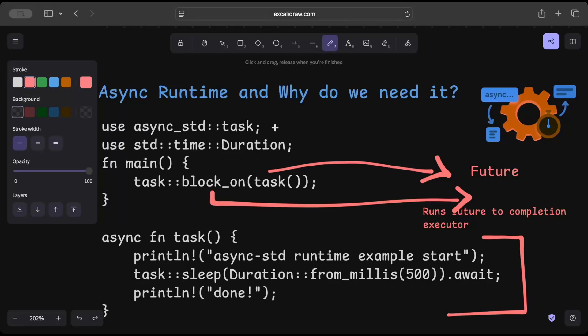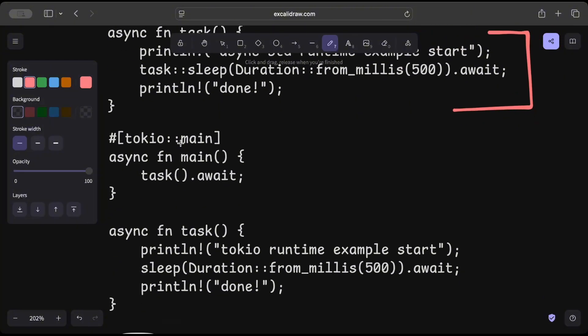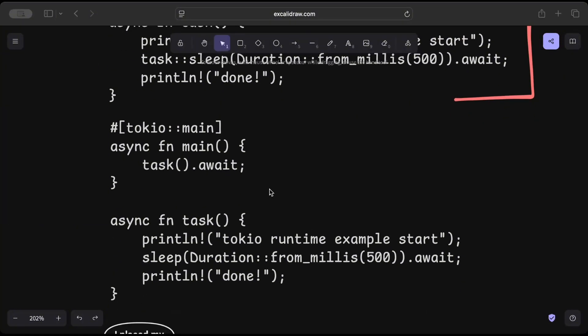So when you're using block_on from async_std, it internally creates and manages async runtime. Let's move to another example which you might be using more than async_std. Right here in this example we're using Tokio for async programming.